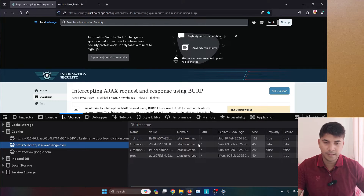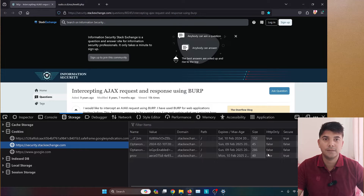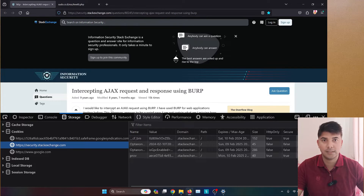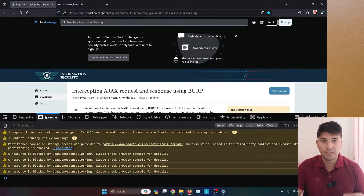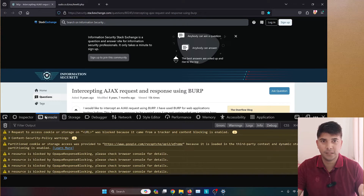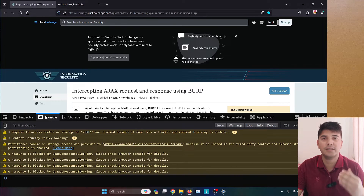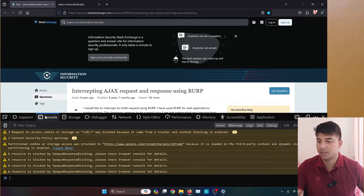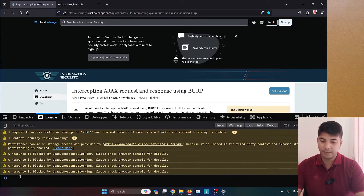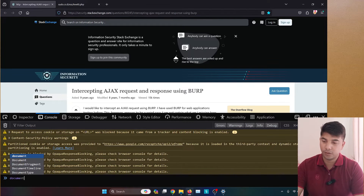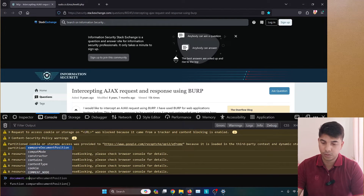Now I have two cookies marked as true and two marked as false. I'll go to the console section — the console is a tool in our browser that lets us interact with the web page and execute JavaScript expressions. To start, we can write here: document.cookie.